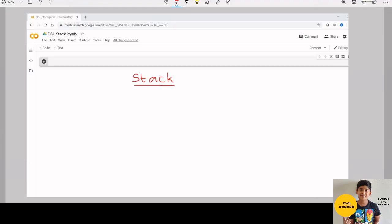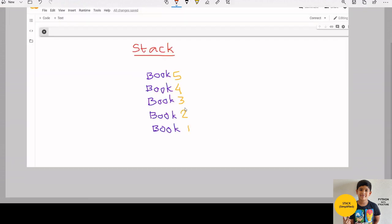Suppose your class teacher is collecting student's notebooks for correction. She keeps it one on top of the other: Book 1, book 2, book 3, book 4, book 5. Here book 5 is on top. That is the last collected book from the students.